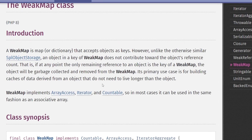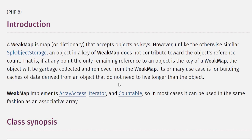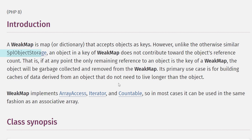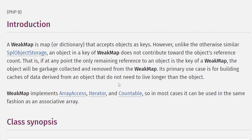Let's open the documentation for the WeakMap class and read the formal definition. A WeakMap is a map or dictionary that accepts objects as keys; however, unlike the otherwise similar SplObjectStorage, an object used as a key in a WeakMap does not contribute toward the object's reference count. That is, if at any point the only remaining reference to an object is the key of a WeakMap, the object will be garbage collected and removed from the WeakMap. Its primary use case is for building caches of data derived from an object that do not need to live longer than the object.